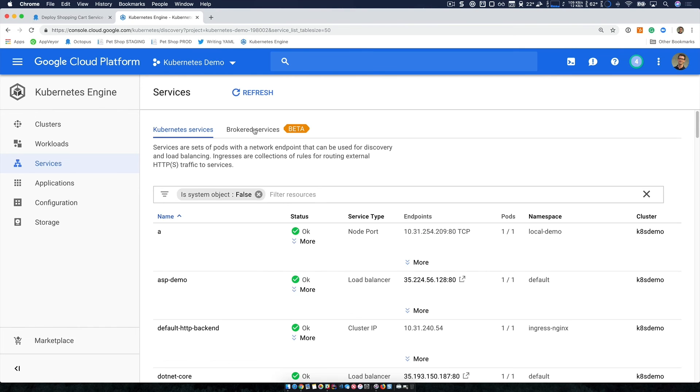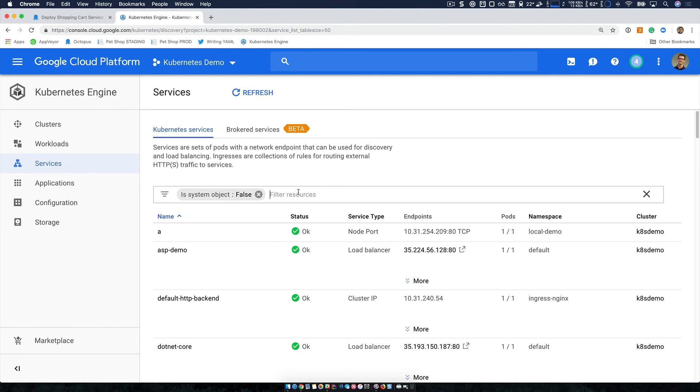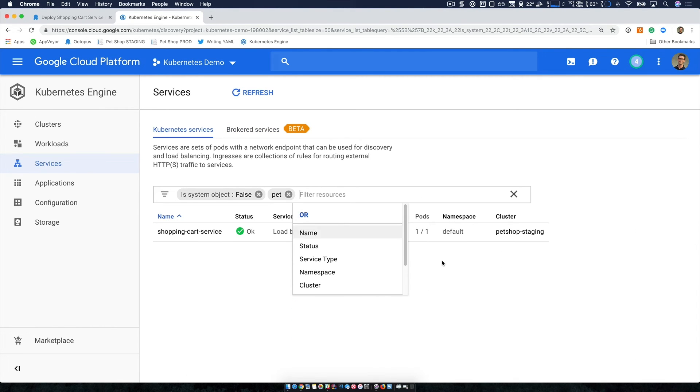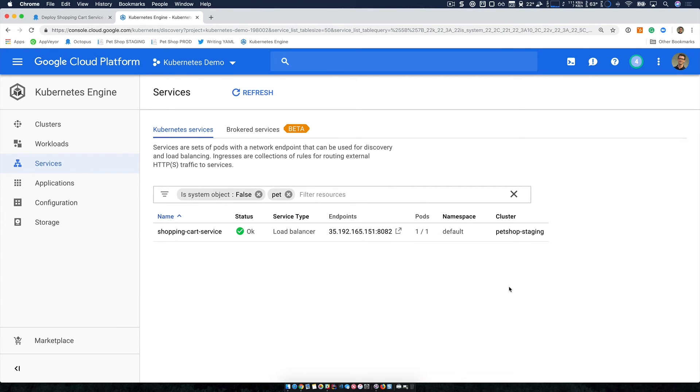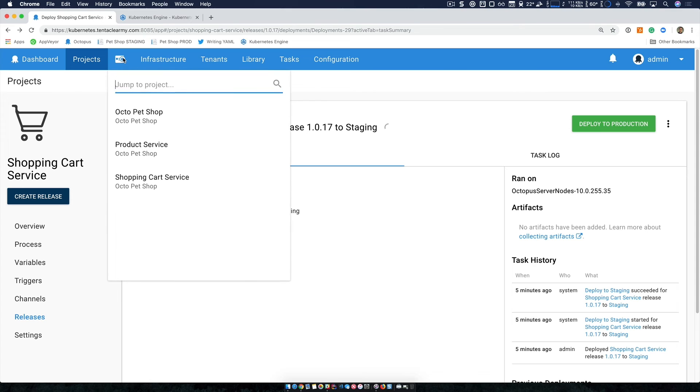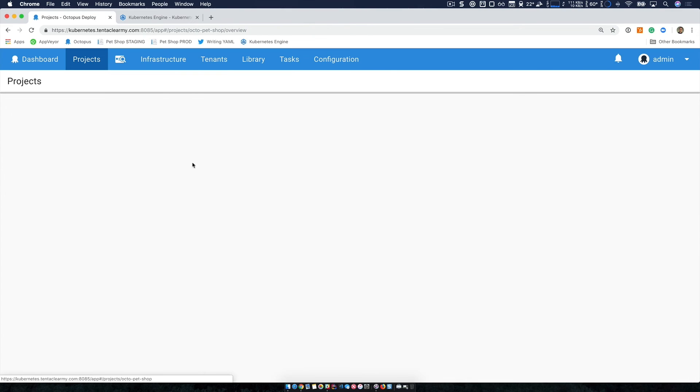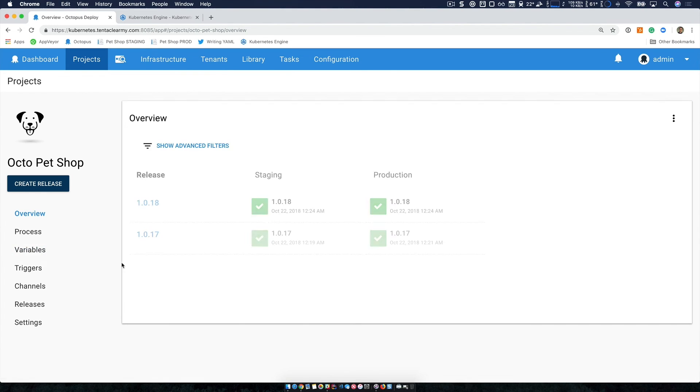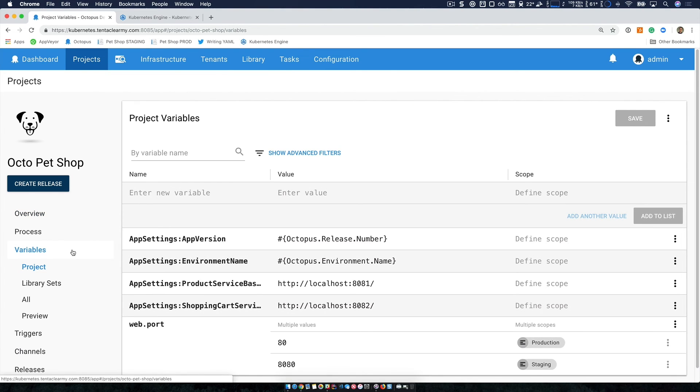But if we head over to services, and I'll just filter for the pet shop. Now we can see our brand new shopping cart service, and it has been deployed. Now I can copy this endpoint URL with the port, head back to Octopus, jump over to Octopus pet shop, and update our shopping cart service base URL.